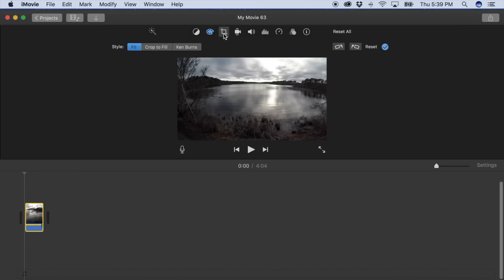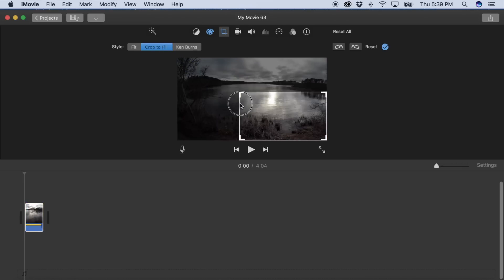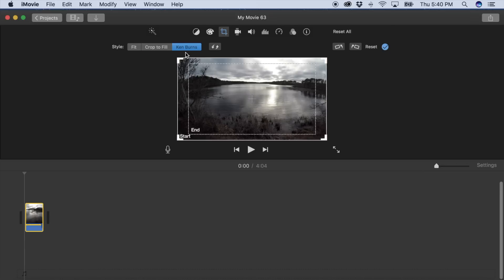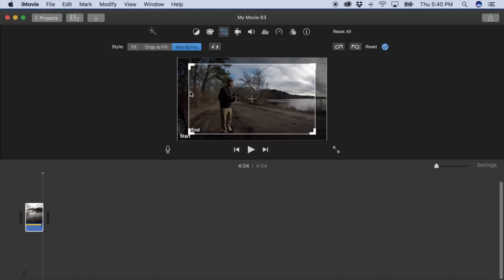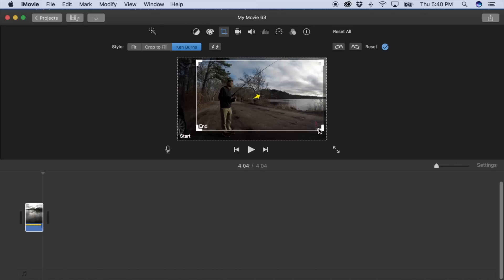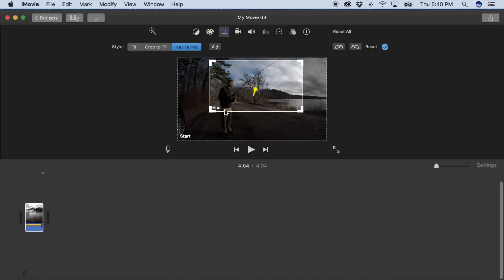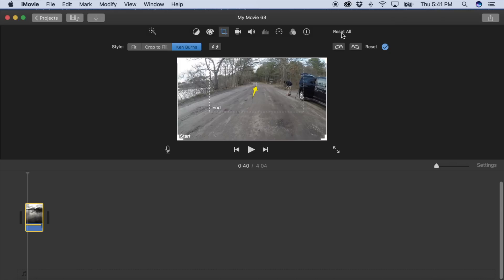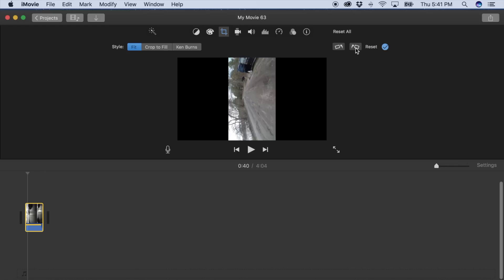The Crop Tool provides you with three styles to crop your footage. You can fit it to the full parameters of the screen, choose Crop to Fill, or use the Ken Burns effect. Crop to Fill will fill the screen with an area of the clip you choose, but be careful not to crop it too much or you will lose video quality. The Ken Burns effect has the same abilities as Crop to Fill, but it allows you to choose a start and end point to simulate a moving screen or zoom effect. Unfortunately you can't keyframe the start and end point on the timeline, so the duration of the Ken Burns effect depends on the length of your clip. The Crop Tool also lets you rotate your clip clockwise or counterclockwise, in case your clip is upside down or for some other reason.